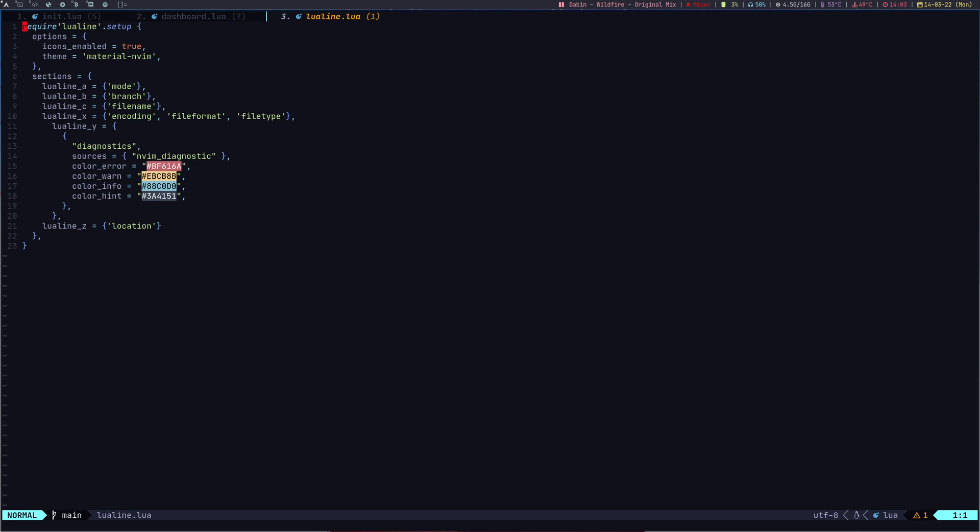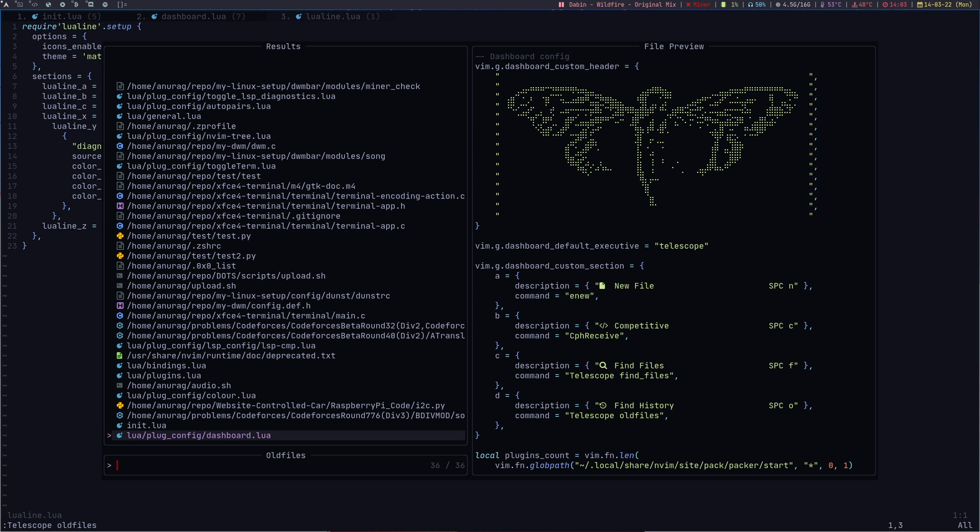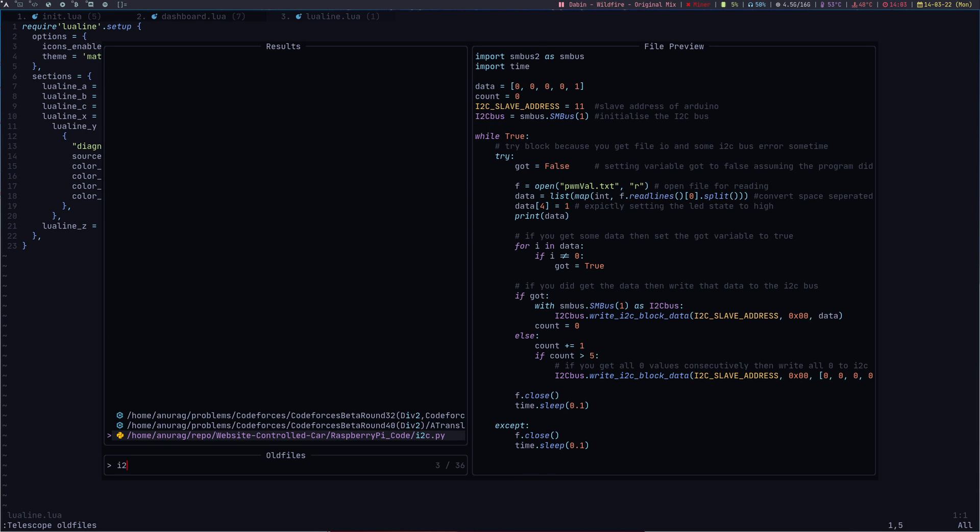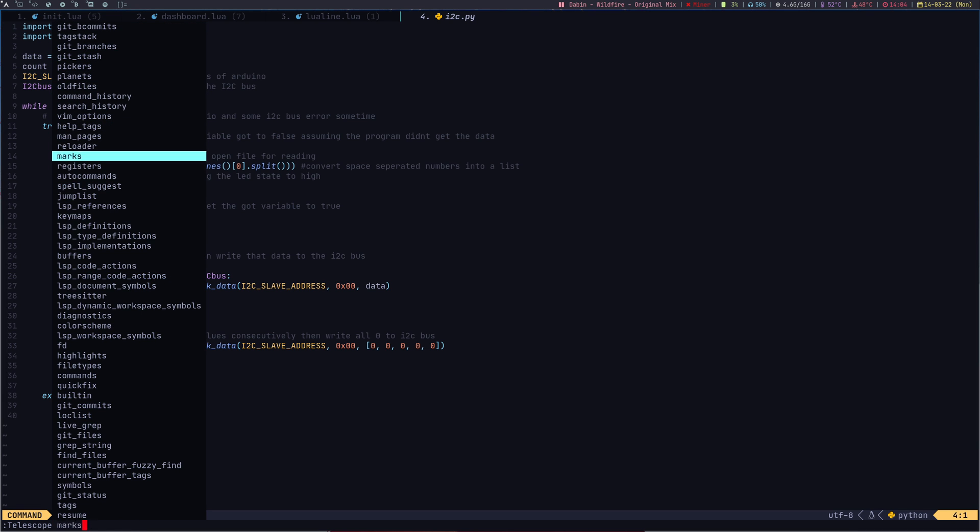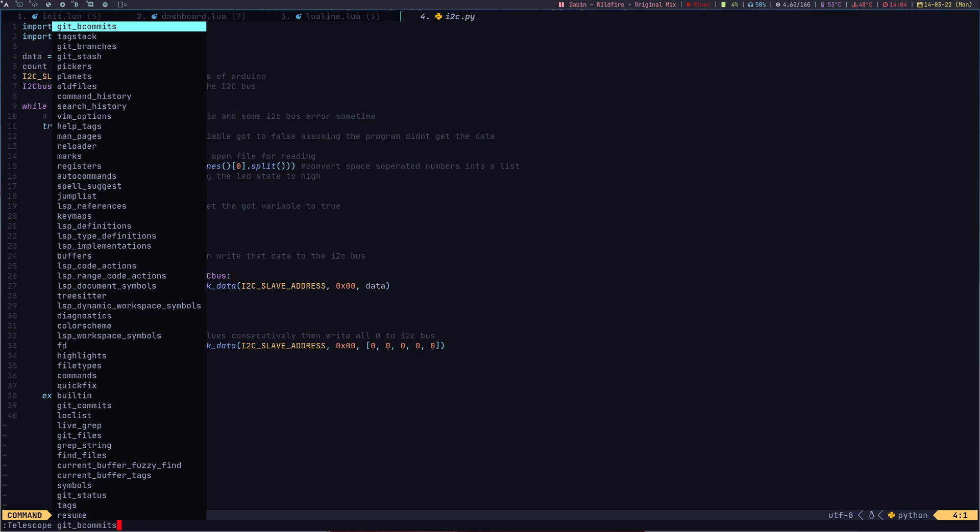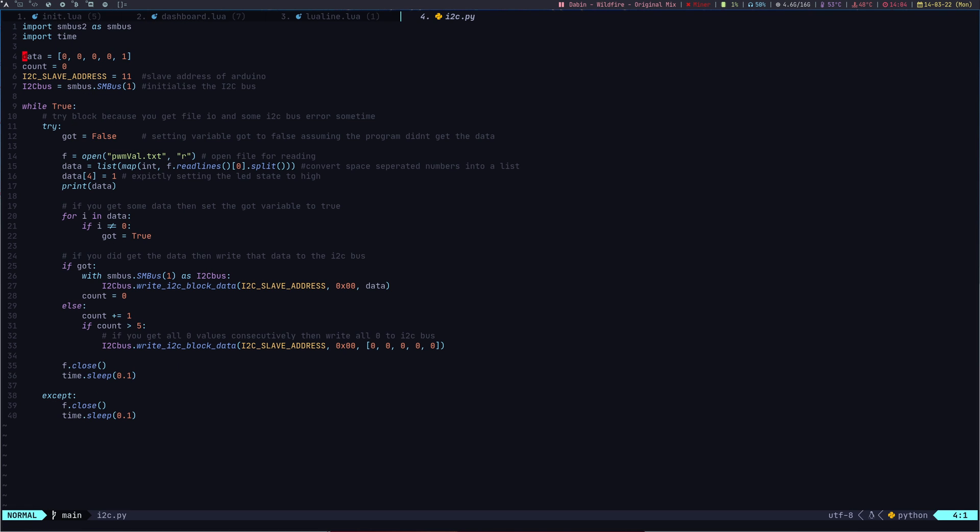The third thing I use a lot from Telescope is searching for the old files, so the files which you have opened recently. I can go for Telescope and then old files. Let's say in the old files I want to open up my I2C file for Python. This is the old file, my I2C file for Python. Telescope has a lot of other features also, it has a ton of features. I use only three of them.